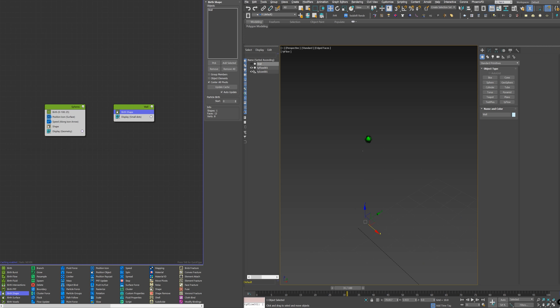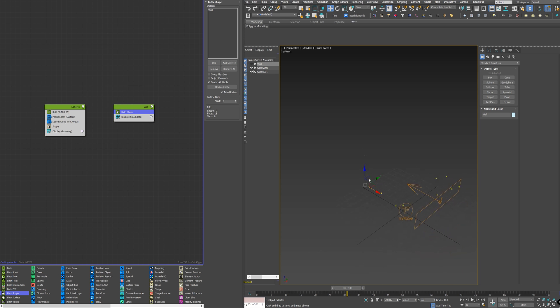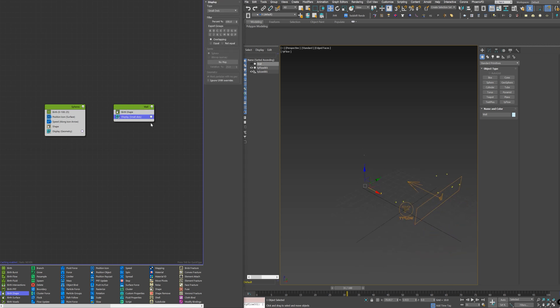This particle here will represent the wall. To display it properly in the viewport, I just need to go to Display and select Geometry.